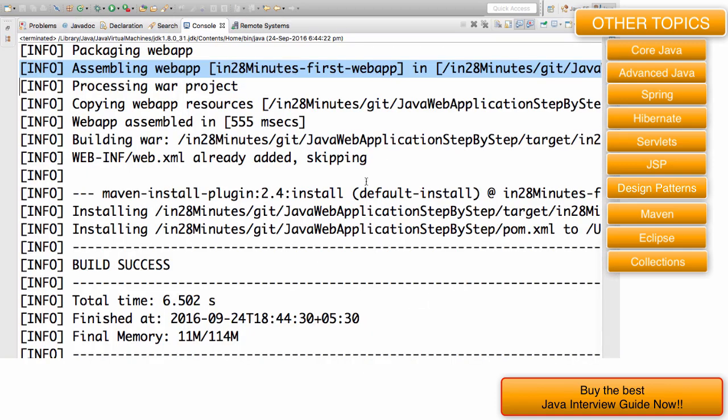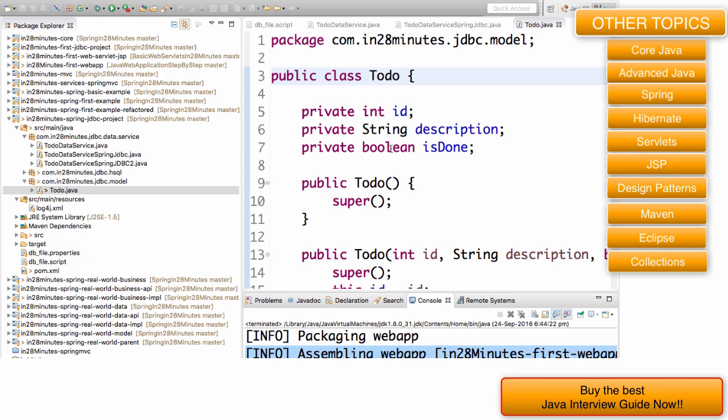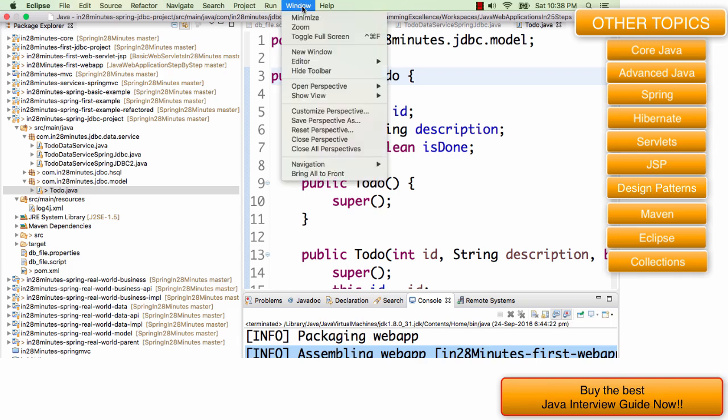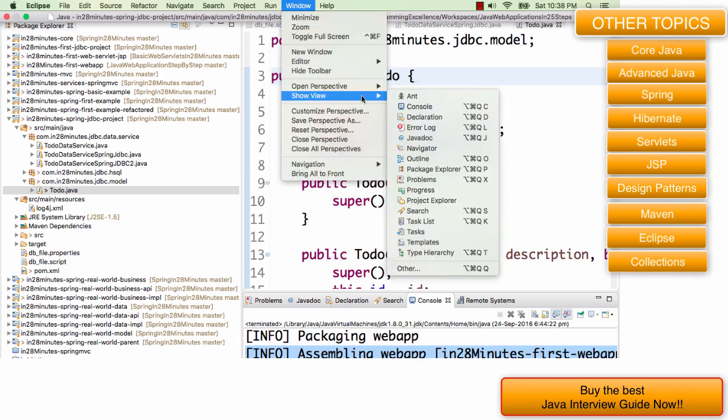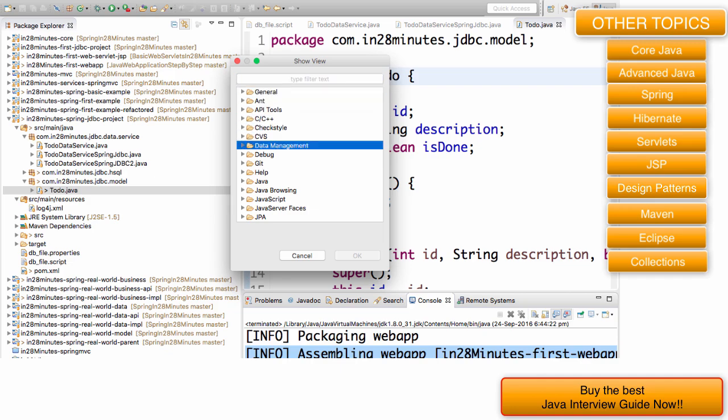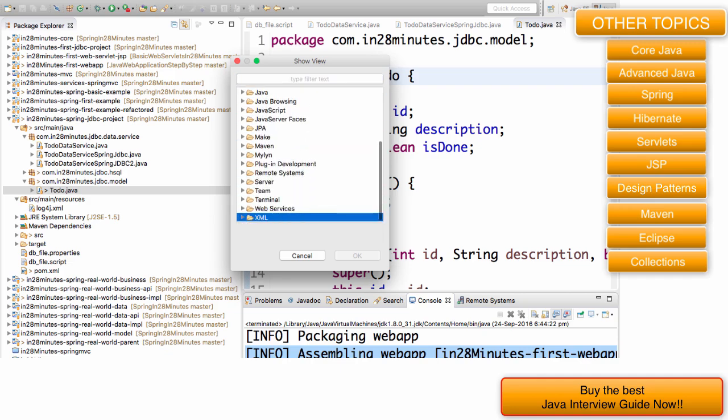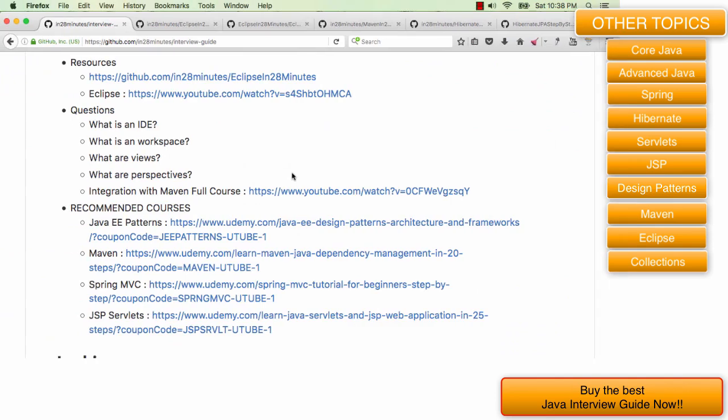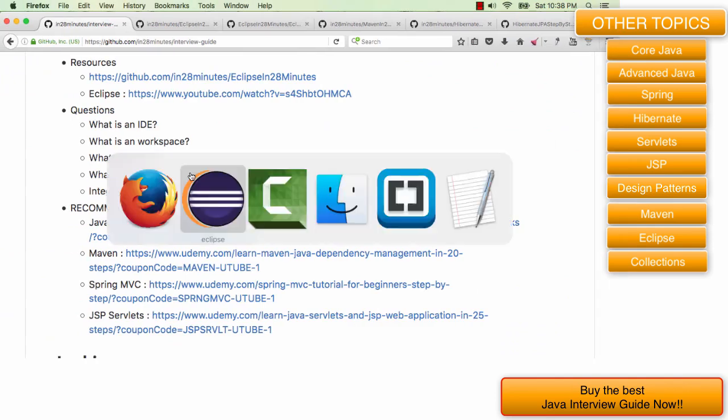There is a console view which shows all the outputs. If I'm running anything, then this console view shows the output. The views are basically different kinds of small windows which show me different sets of information. If you're really interested in looking at all the other views, you can go to window, show view, and select any of the views present here. There is a host of other views in these folders and you can choose any of those views to look at different sets of things.